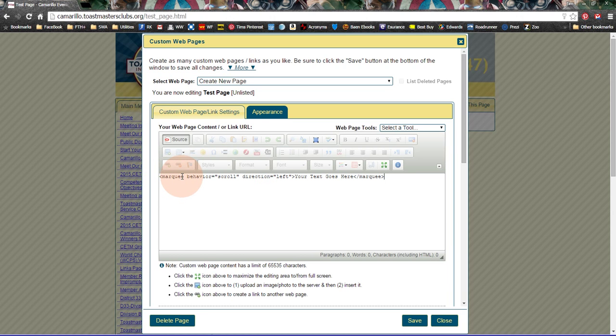And the important things that have to happen here is the word marquee has to be at the front, and the slash marquee at the end. And then that allows it to scroll.